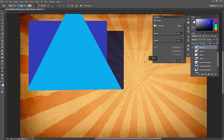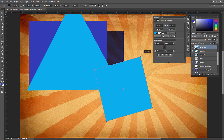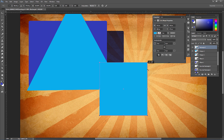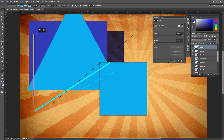With the rectangle tool, holding Shift while clicking and dragging creates a perfect square. If you want to rotate it using the move tool with Show Transform Controls enabled, holding Shift while rotating will snap to specific angle intervals — useful to get it perfectly level.